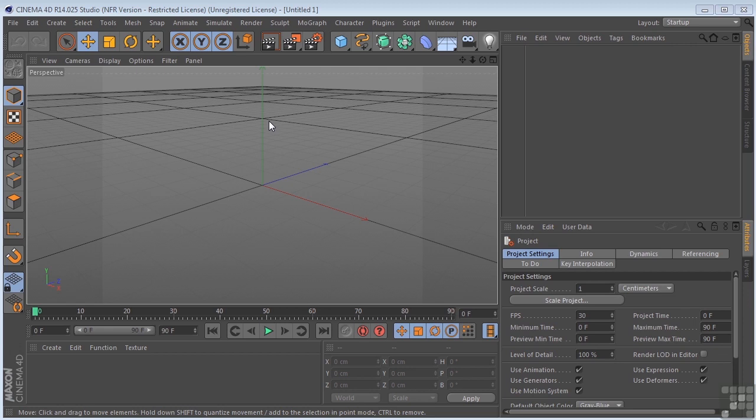Okay, now let's take a look at materials and textures here in Cinema 4D. The materials are what's actually going to really bring your models to life. Whether you need something that's shiny, reflective, or bumpy, this is where it's going to happen.